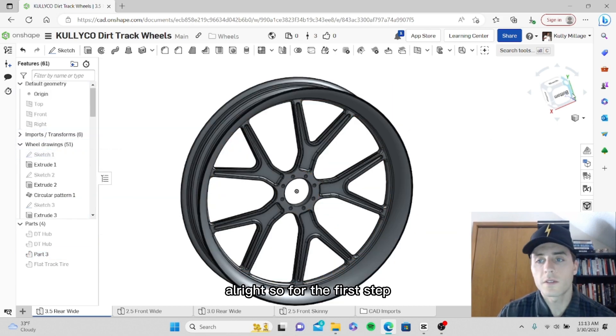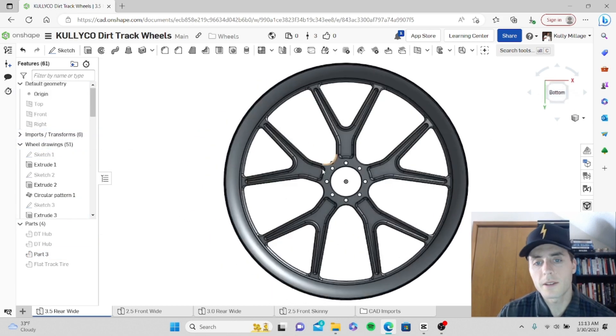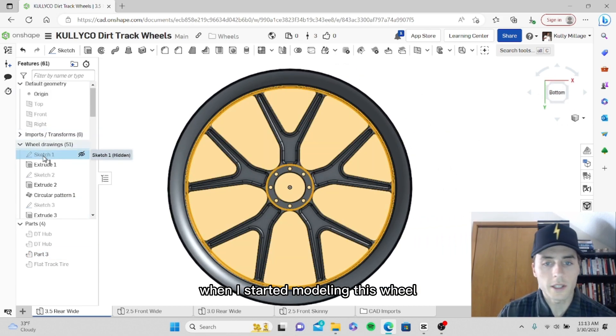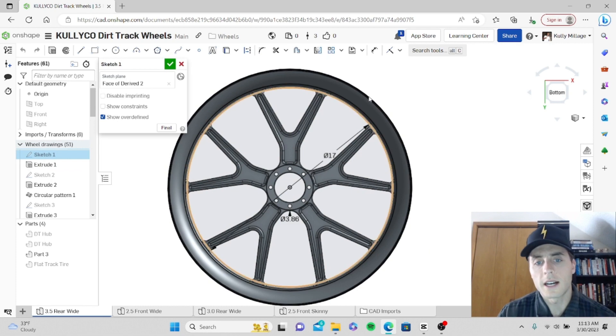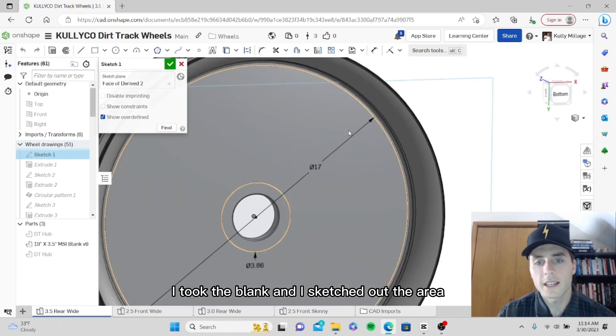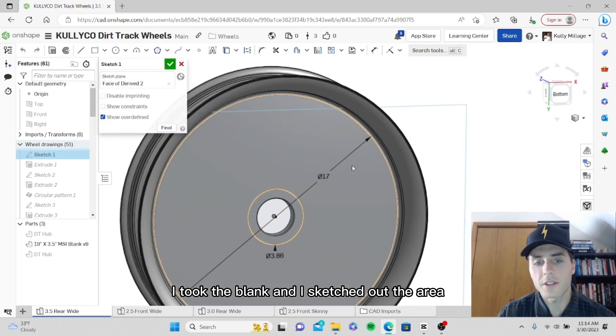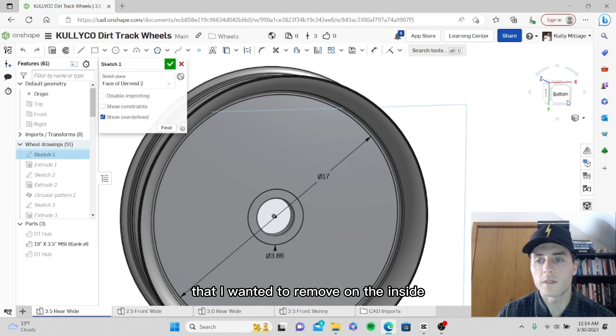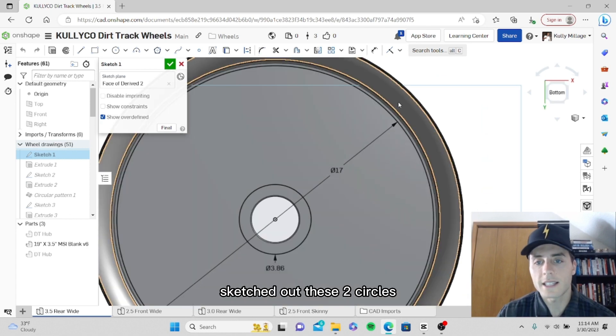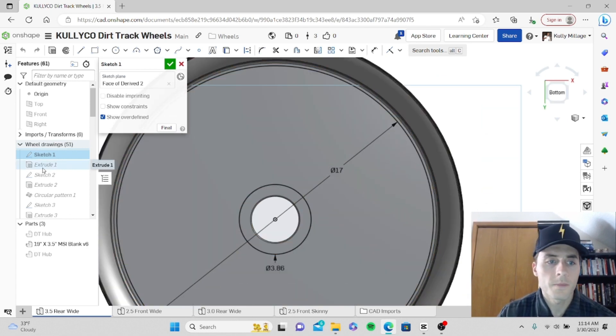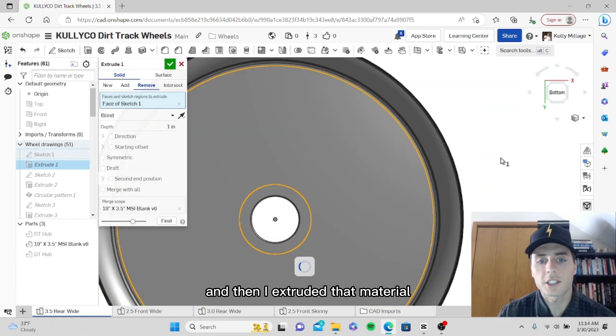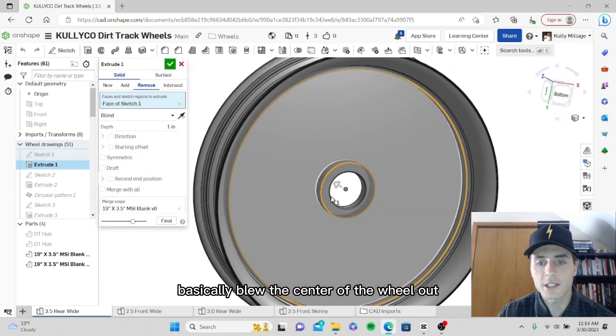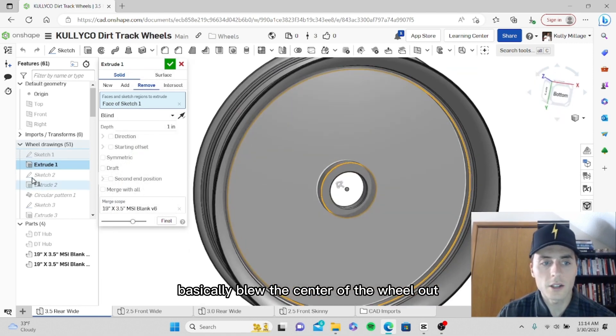For the first step when I started modeling this wheel, I took the blank and I sketched out the area that I wanted to remove on the inside. I sketched out these two circles and then I extruded that material, basically blew the center of the wheel out.